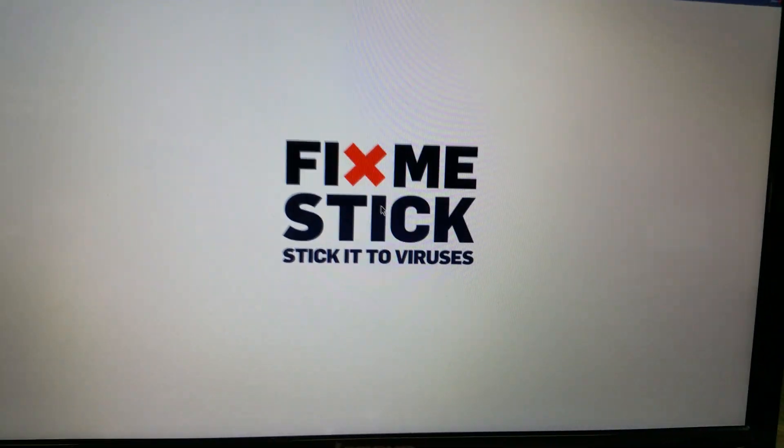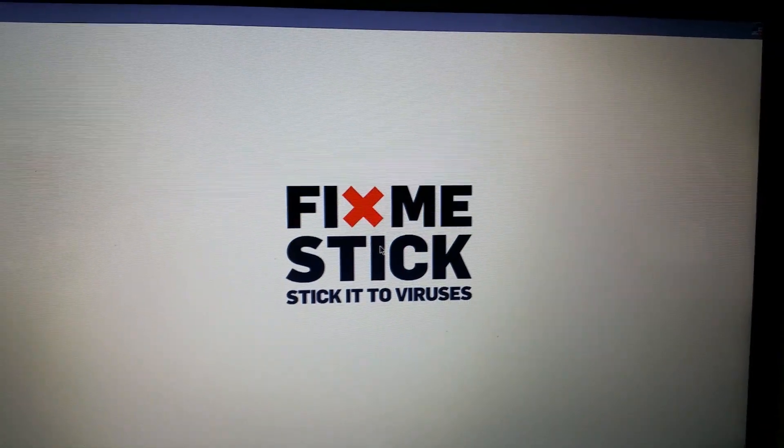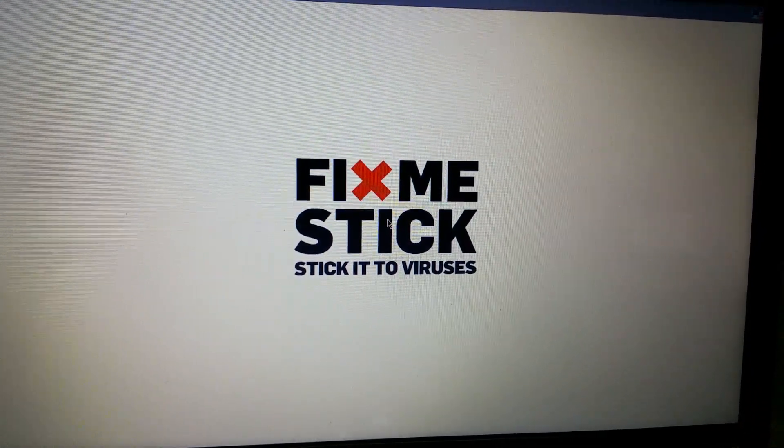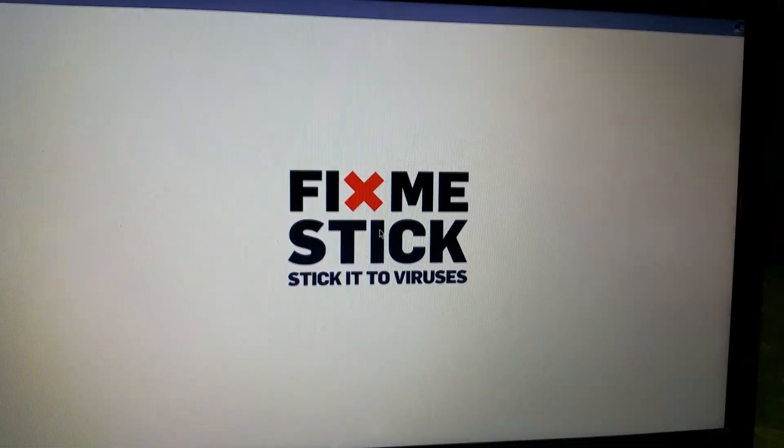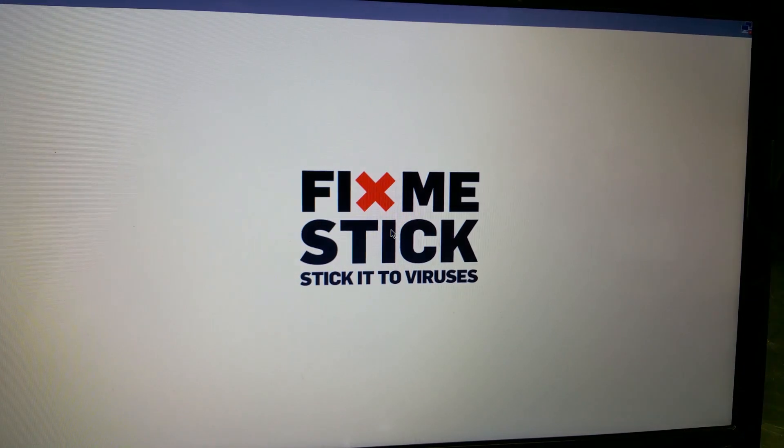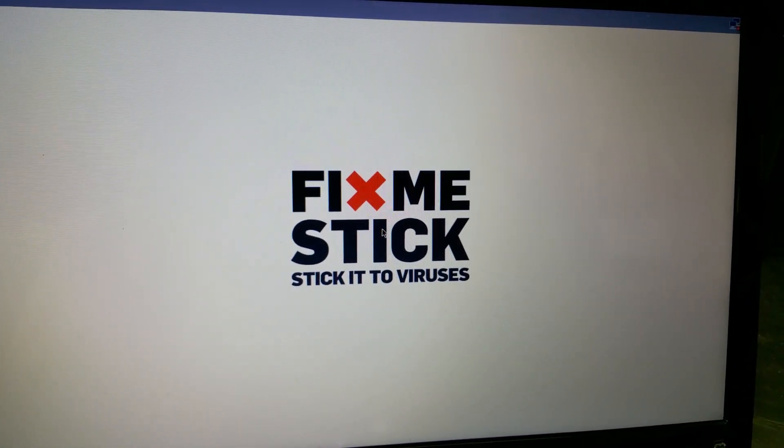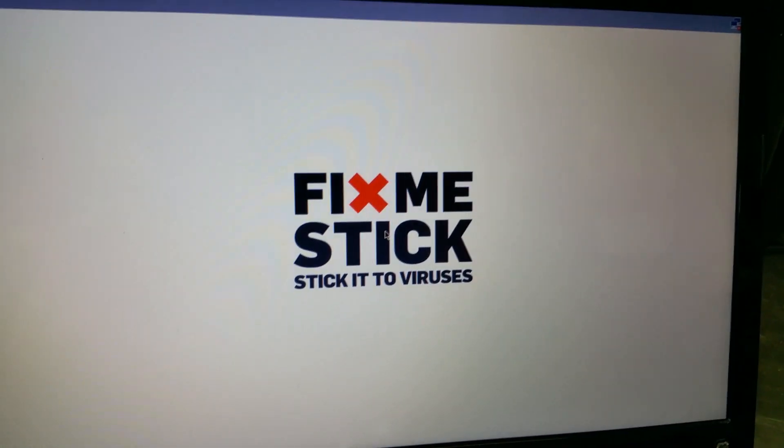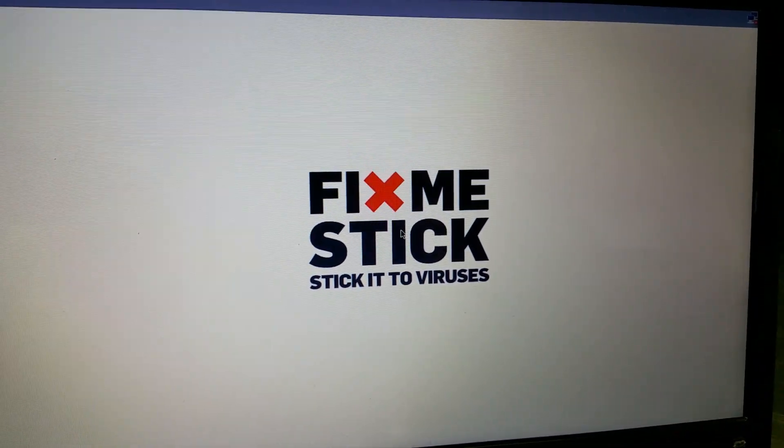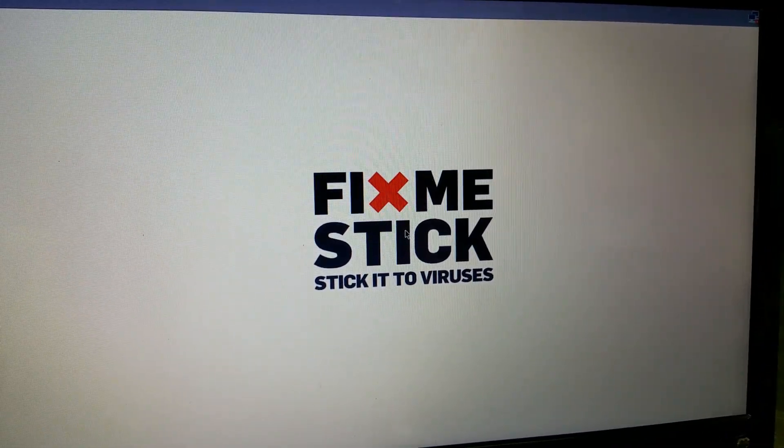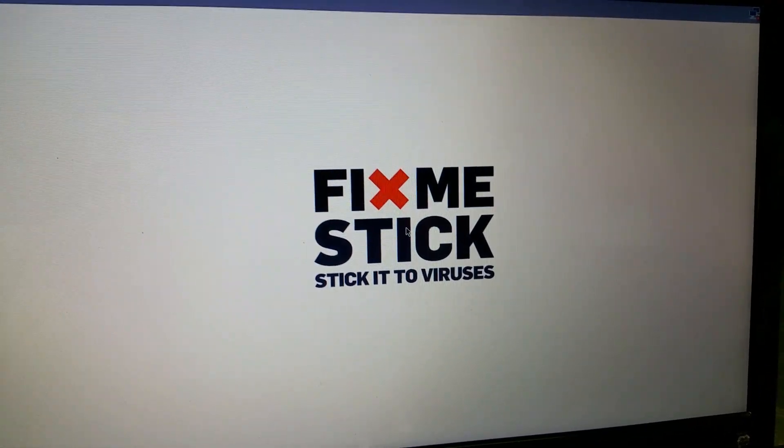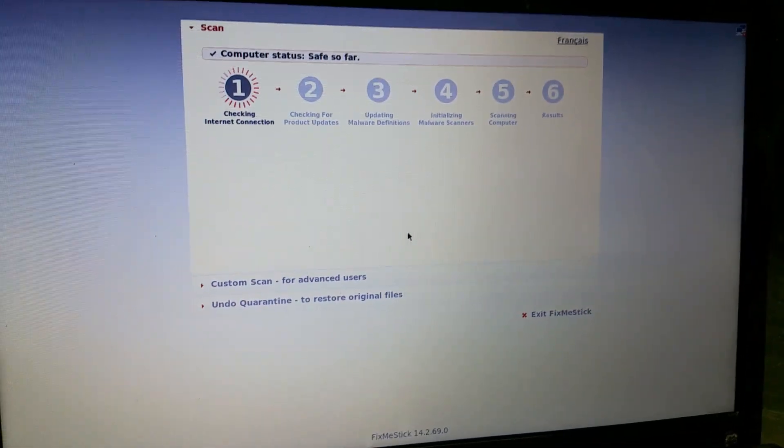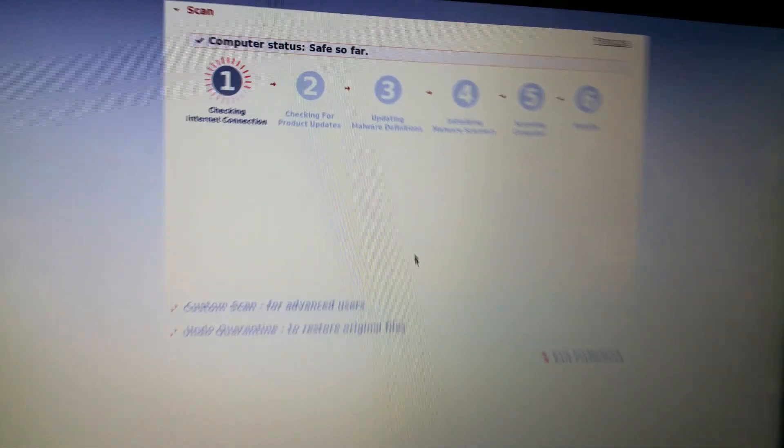So it reboots to this - looks like a Linux shell with a little logo so that you know that you've booted from the Fix Me Stick. It took a little while for this whole thing to load, but apparently it's loading in the background. I didn't want to interfere with it during our testing.